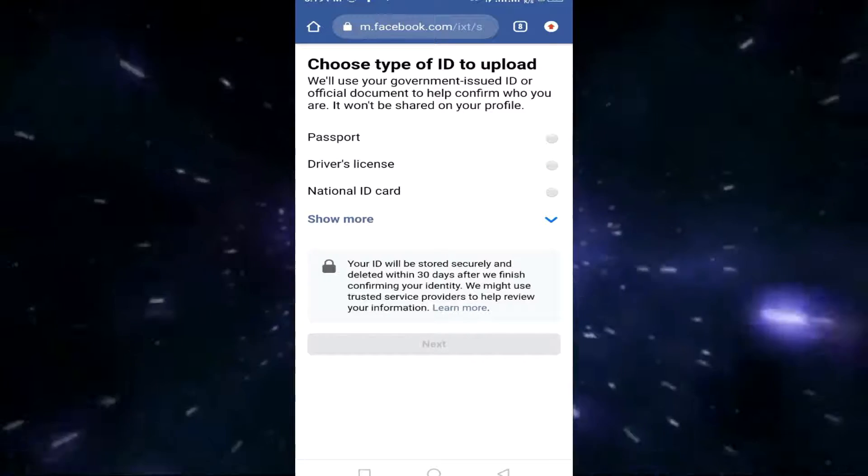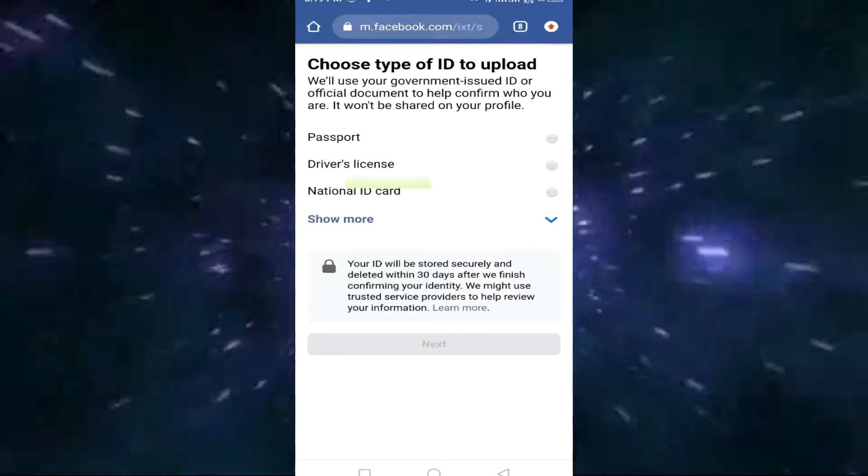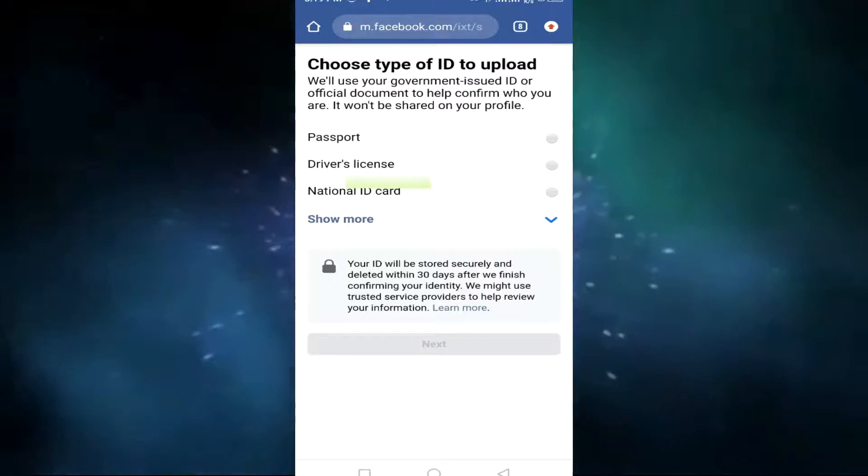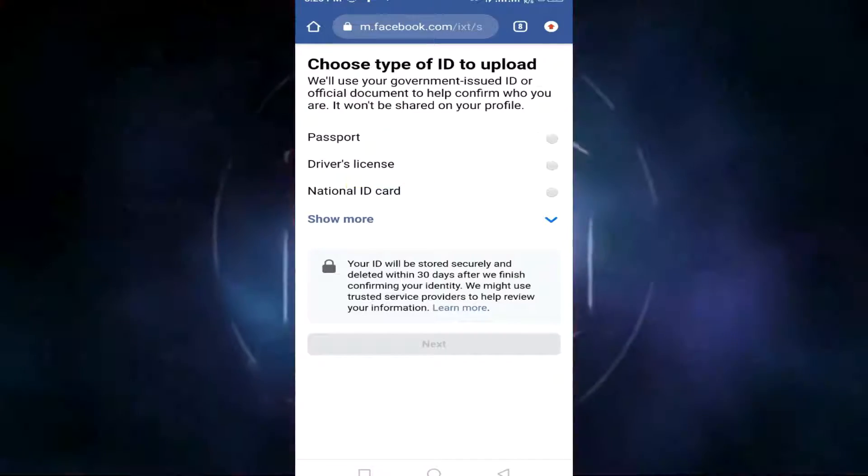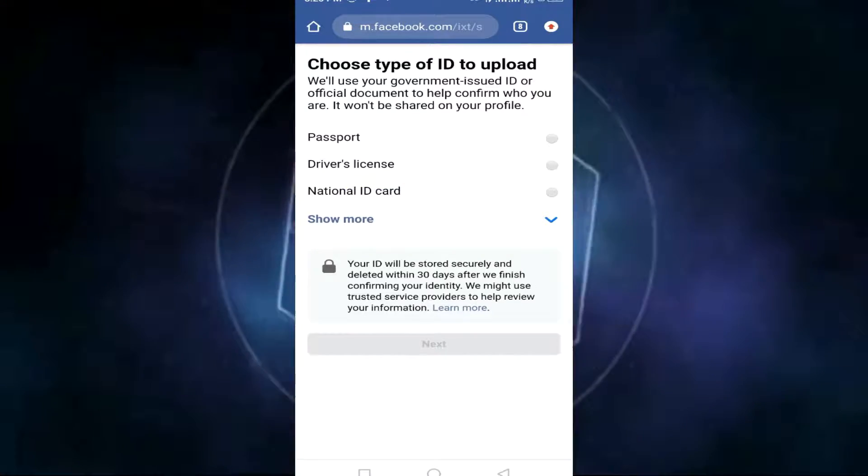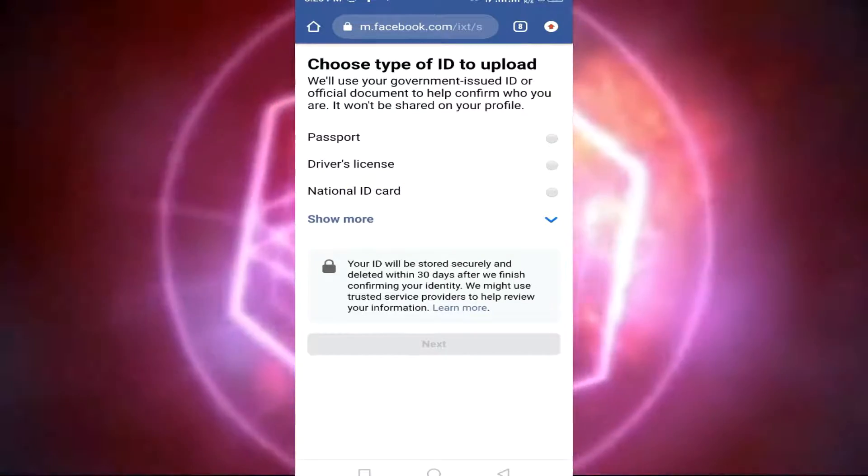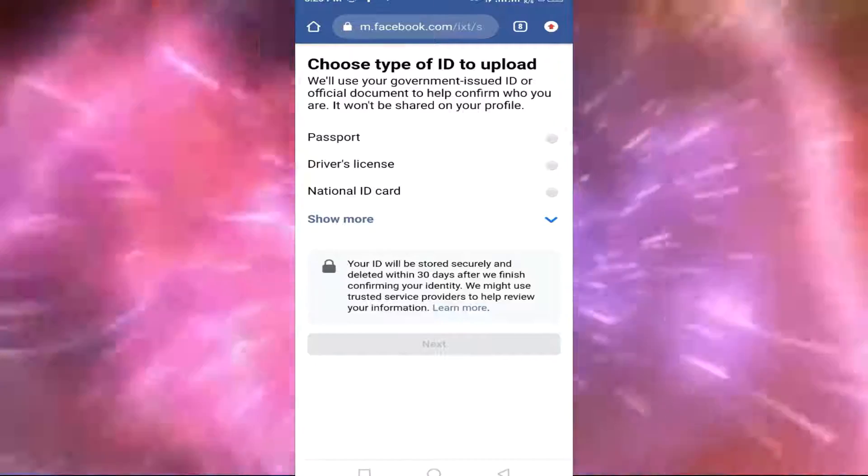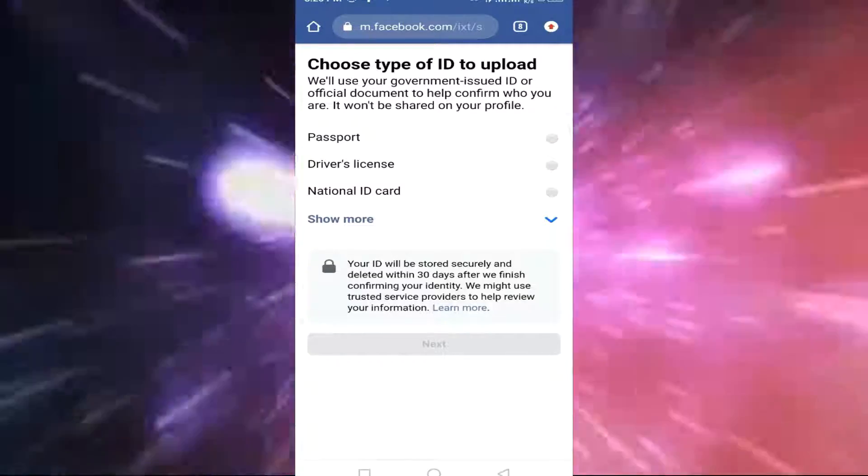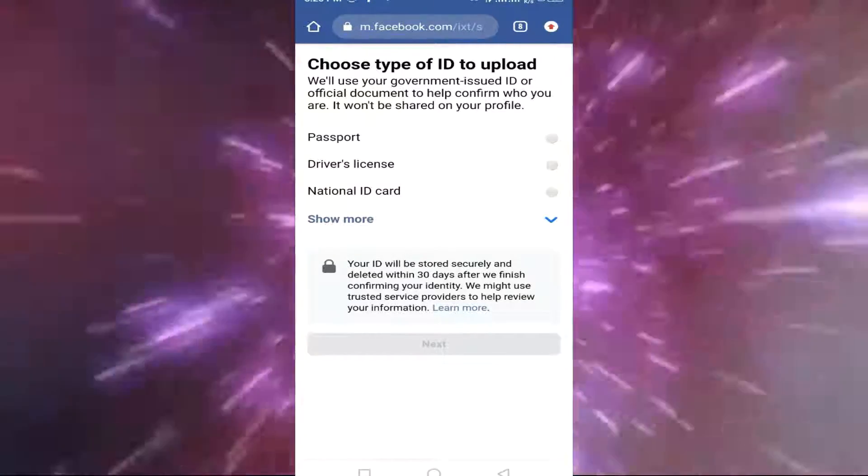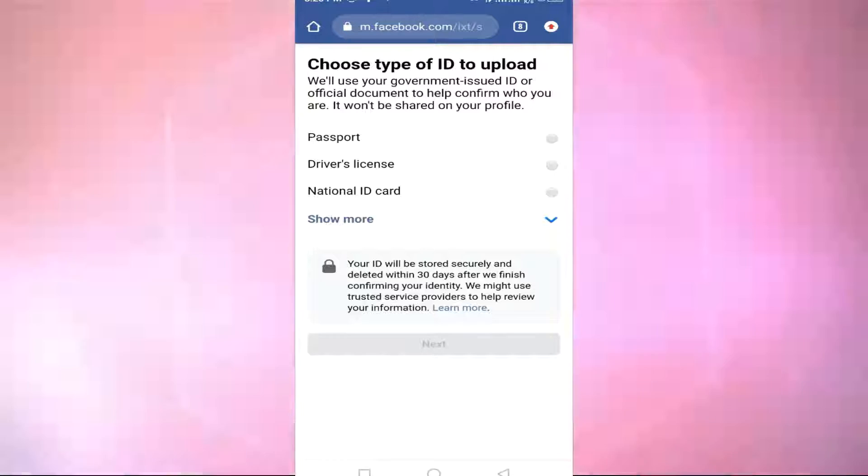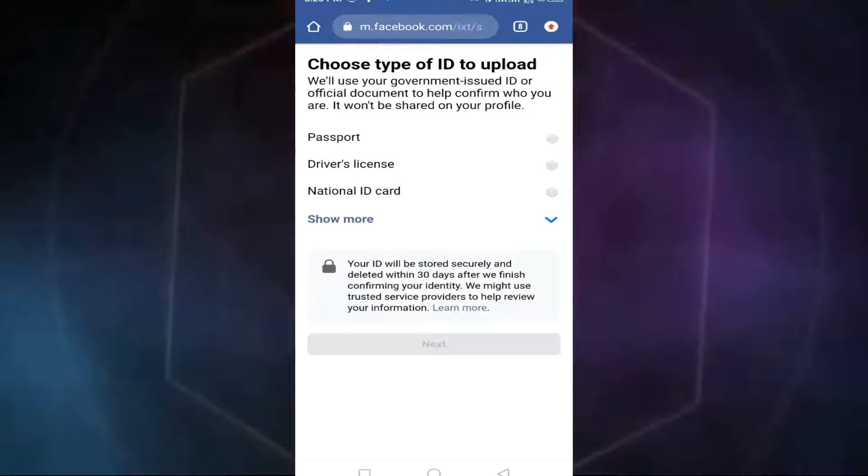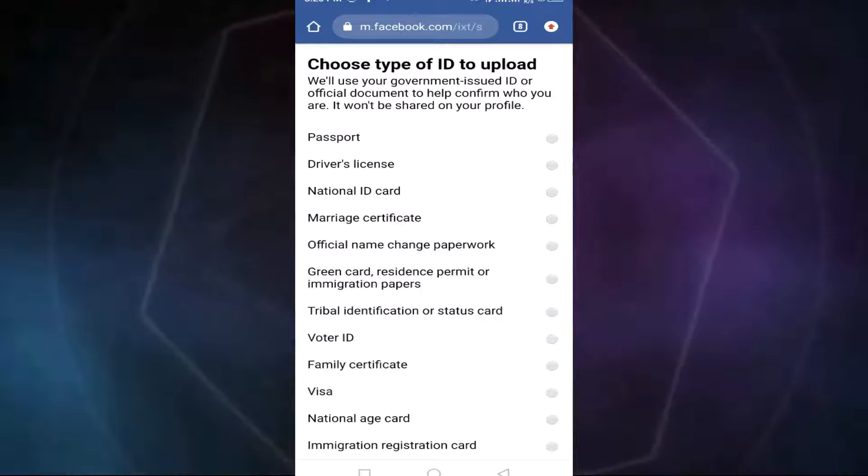From here, you need to choose the type of ID to upload. We'll use a government-issued ID or official document to help confirm who you are. If you don't have a driver's license, national ID, or passport, click Next.